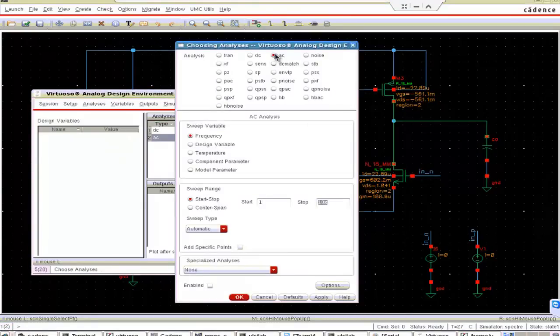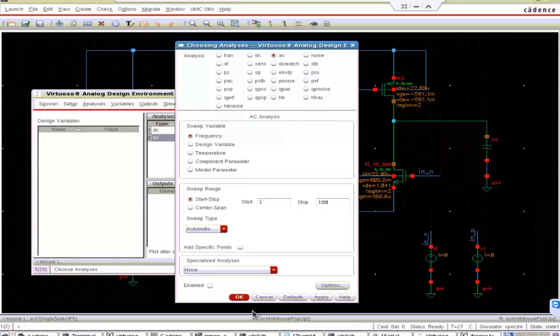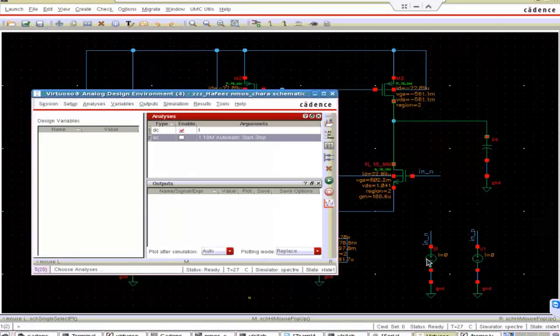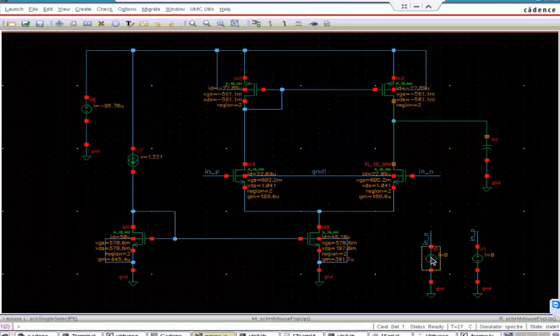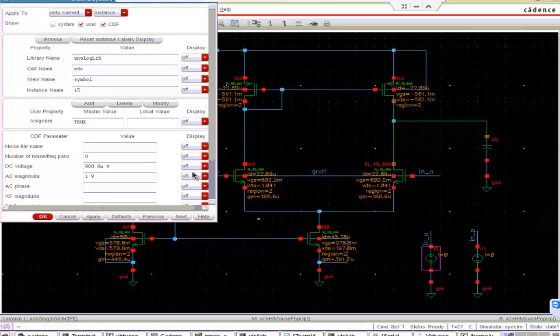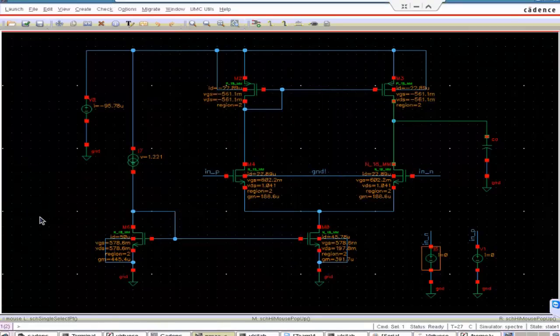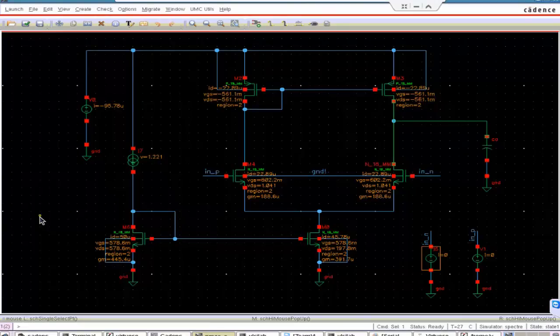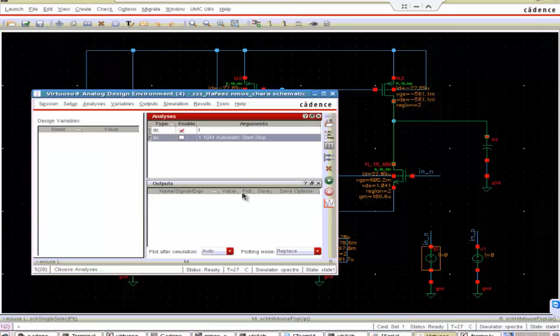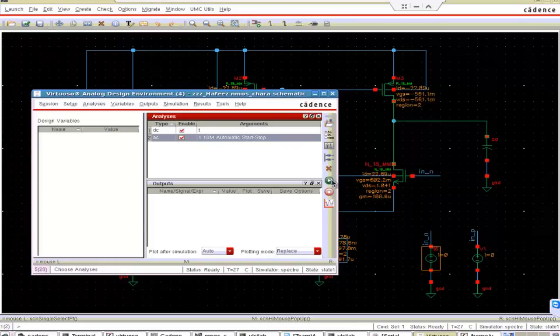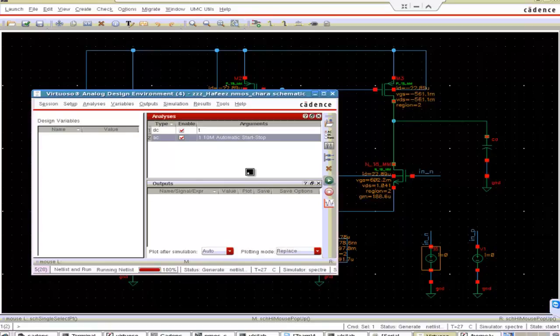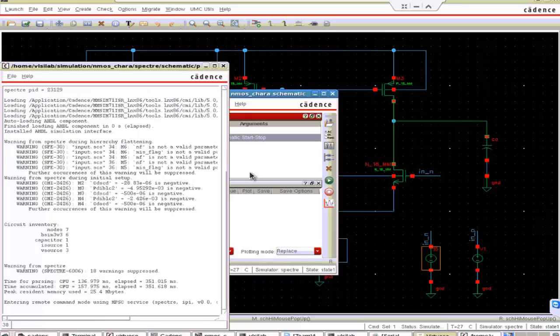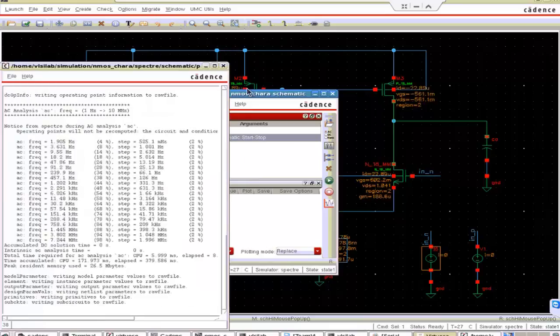So let us check. Let us do the simulation first and find out the gain bandwidth product now. For that AC analysis. Frequency starting point 1. This is 0 to 10 MHz. It will run. And then for this input, any one of the input we give an AC voltage, AC voltage, that is 1V. Check and save. Select this. Run the sim.